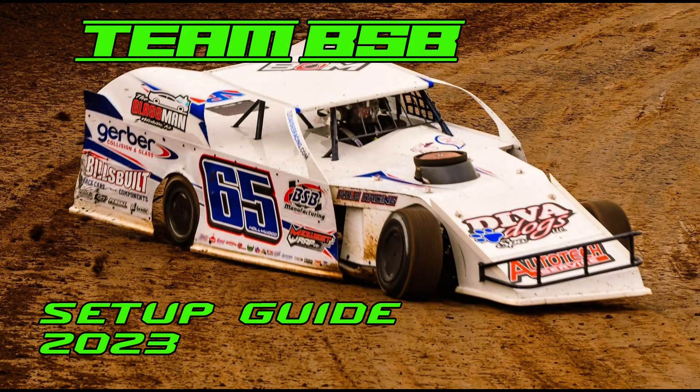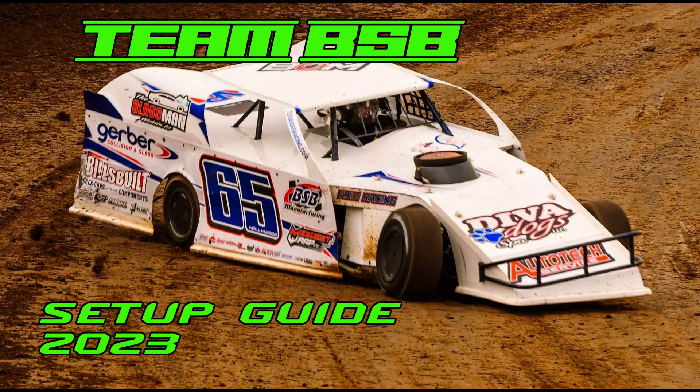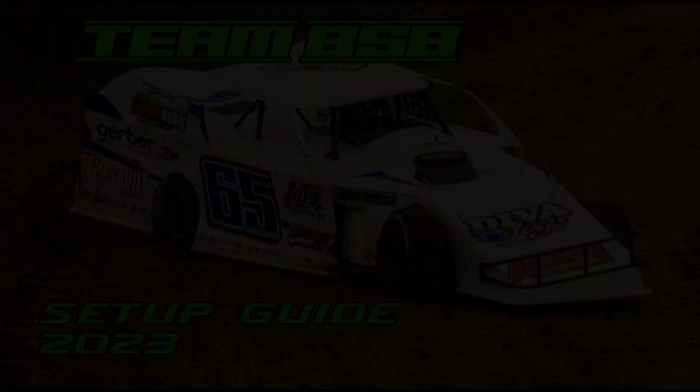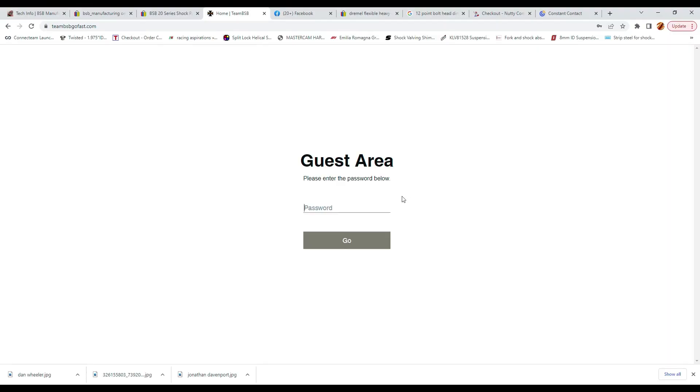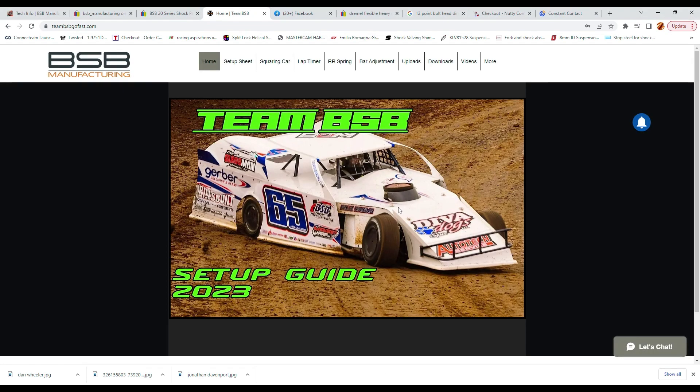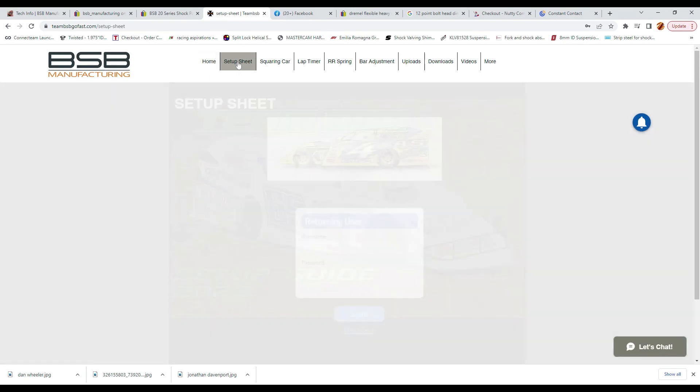teambsbgofast.com will not show up in a Google search because it is a private page. I will send you the link and password after you have signed up and paid. After entering the password, it will take you to the home page. Once you are on the home page, you will see that you will need to sign in again.